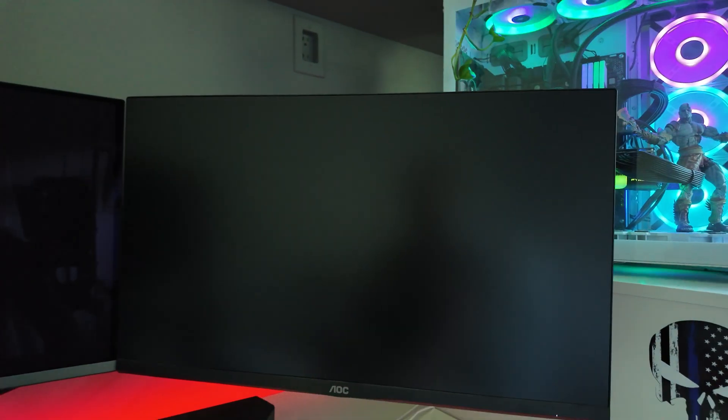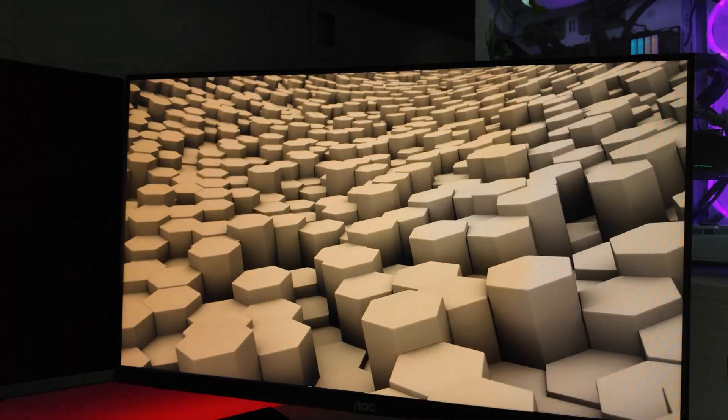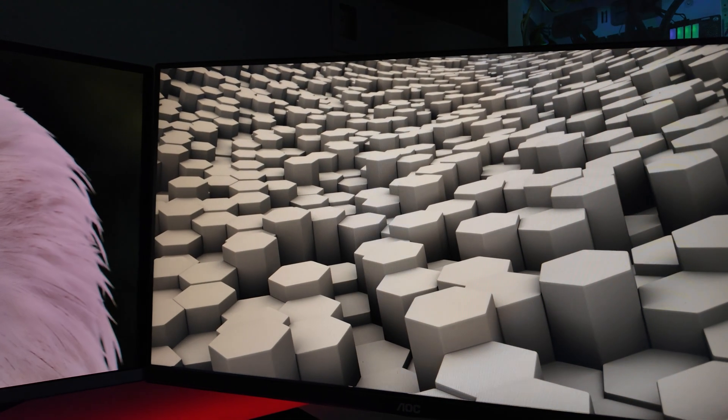So I'm going to hit apply. And as soon as you hit apply right now, it's changing up. And boom. Monitor is fixed.